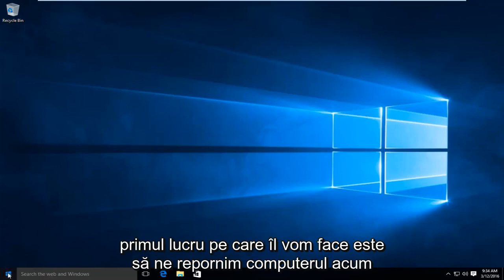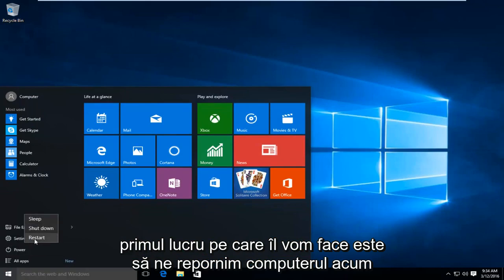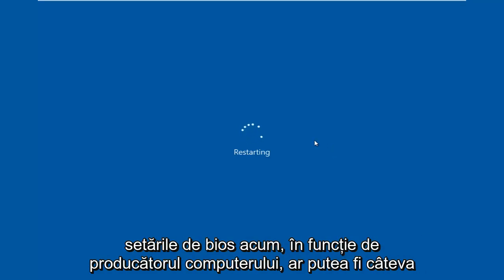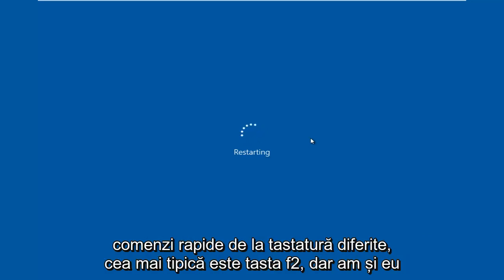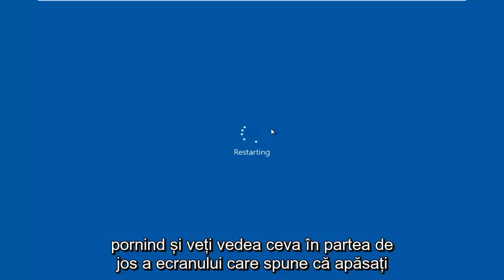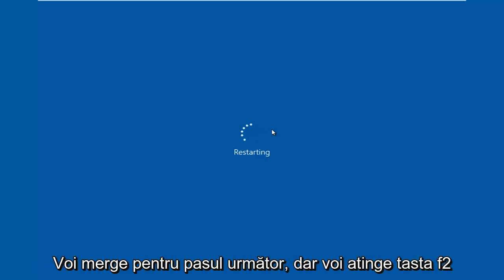So the first thing we're going to do is restart our computer. Now while the computer is restarting, we have to click on a key on our keyboard to launch the BIOS settings. Depending on your computer manufacturer, it could be a few different keyboard shortcuts. The most typical one is the F2 key, but I've also seen the Escape and Delete key used as well. Sometimes if your computer is booting up and you see something along the bottom of the screen that says press this key to enter setup, just click that key and that will get you to where we are going to go for the next step.